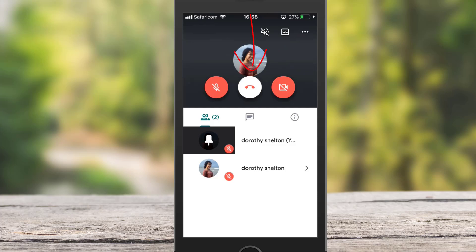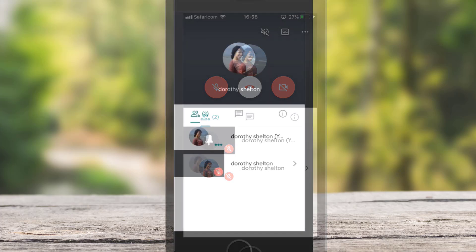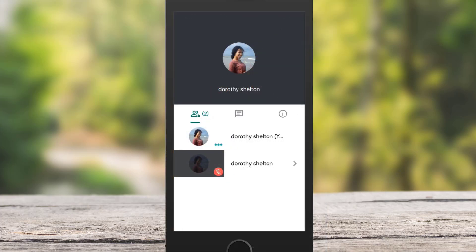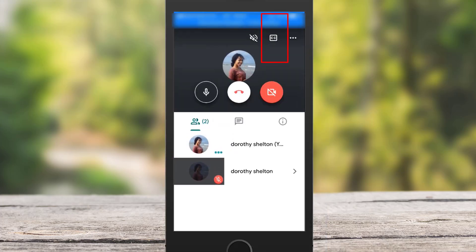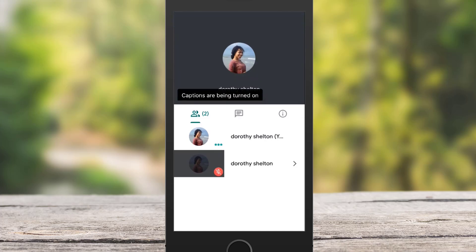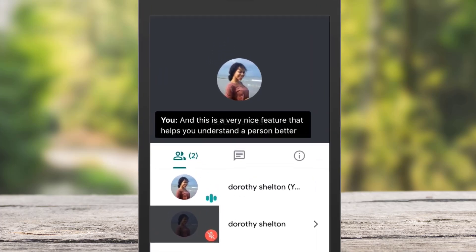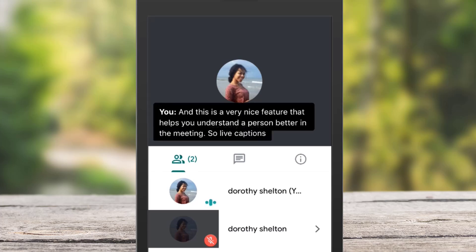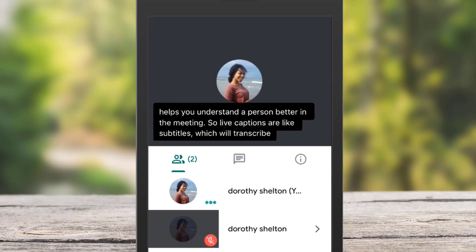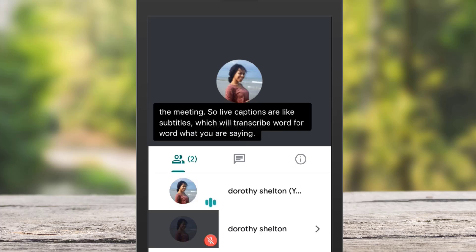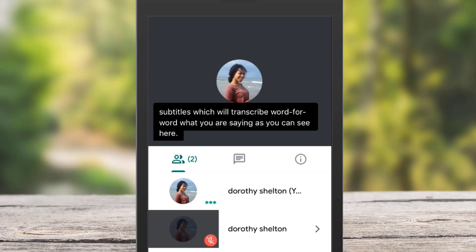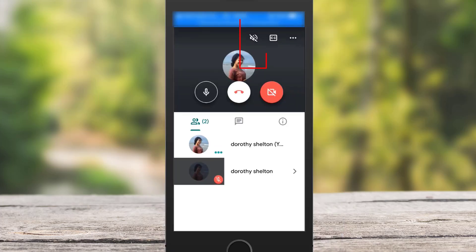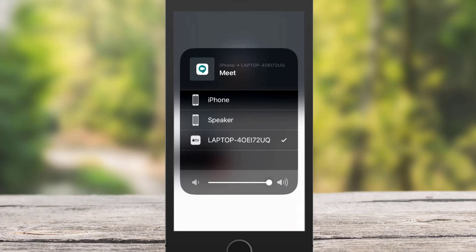If you want to end a call, tap the red phone icon. If you want to turn on captions, select the CC icon — this is a very nice feature that helps you understand a person better in a meeting. Live captions are like subtitles, transcribing word for word what you're saying, which is very useful if you're not hearing a person properly. If you tap the speaker icon, you can switch to loudspeaker or internal speakers on your phone.